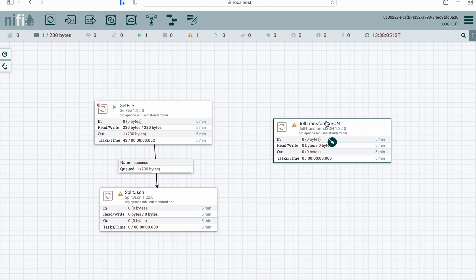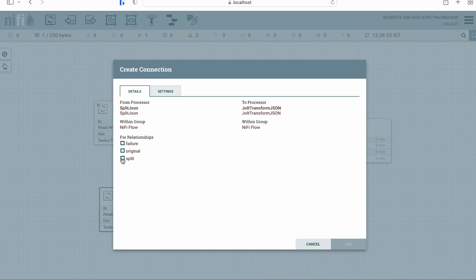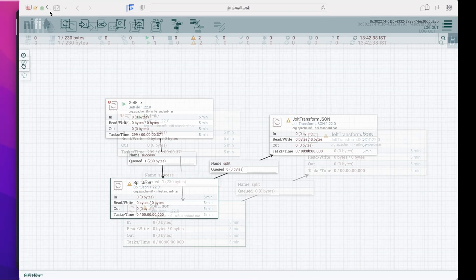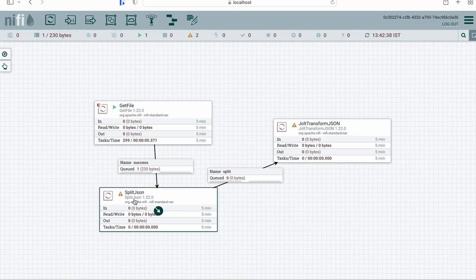The JoltTransformJSON processor converts a JSON into another JSON and provides a multitude of features — it can perform aggregations as well as transformations, so it's a very useful processor. Let's connect the success relation of SplitJSON to JoltTransformJSON so that whatever the split response is, it gets transported into JoltTransformJSON.